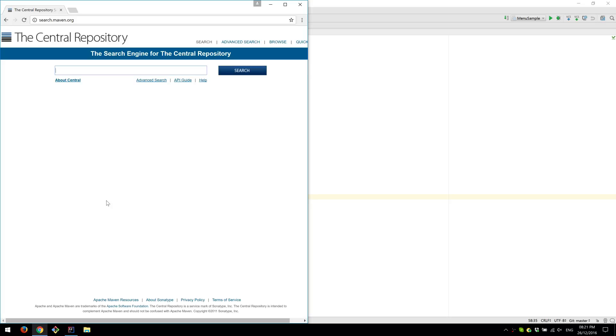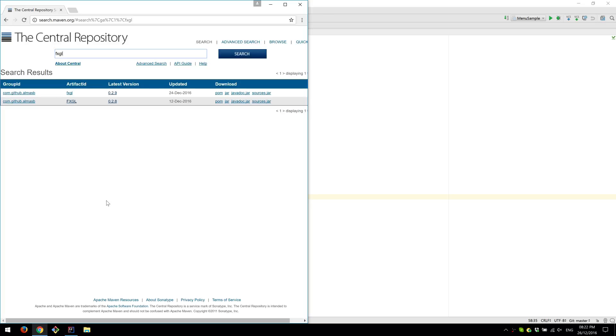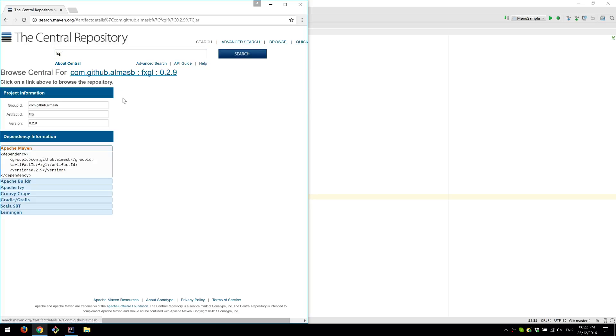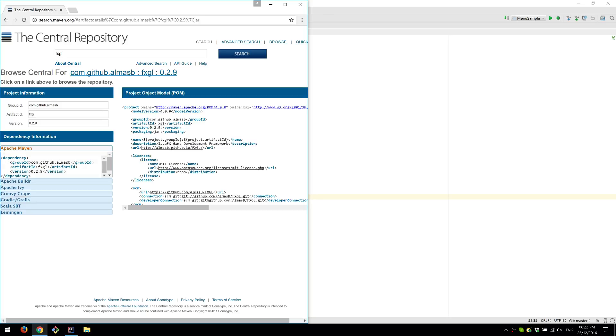So if you go to Central Repository of Maven and just type FXGL, you'll find the coordinates for the latest version, which is 0.2.9 and this is all you need to add to your IDE.